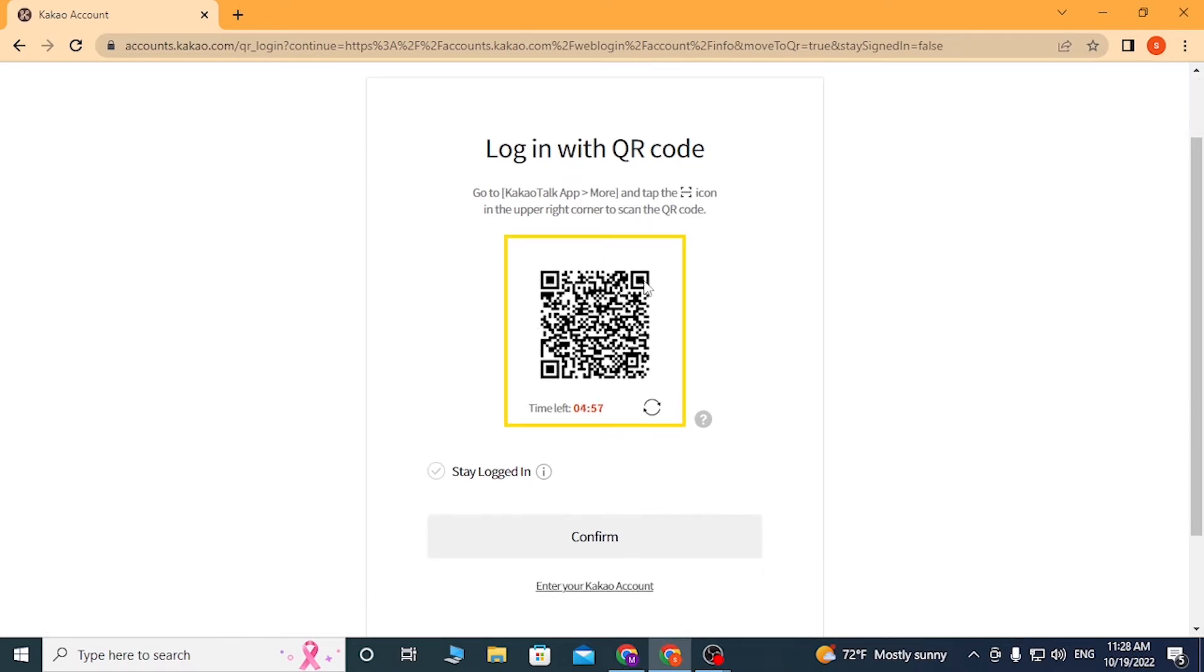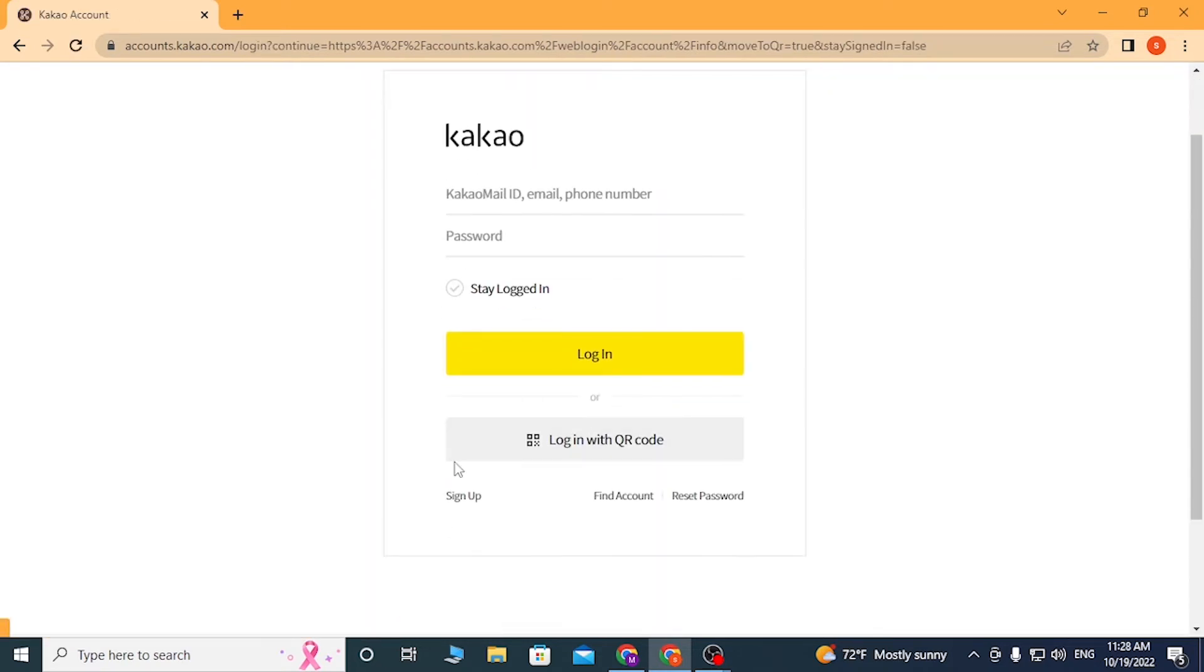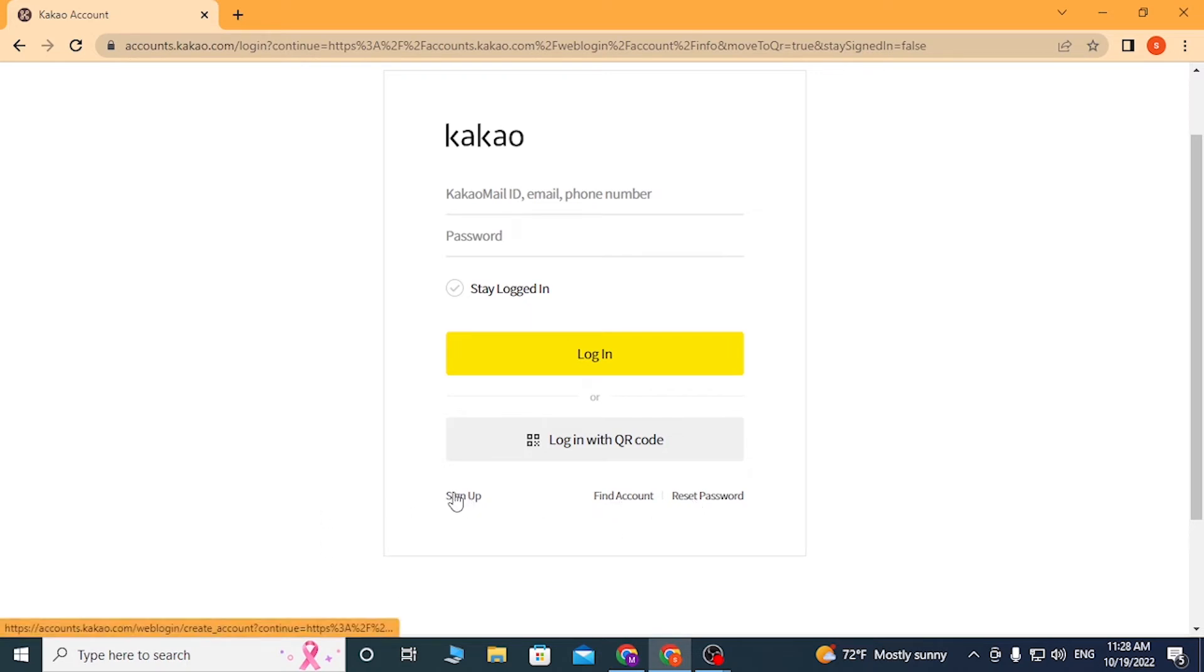If you click on sign up, you'll go through the sign up procedure of KaKao. And if you want to find your account, simply click on find account and you'll be taken to a page where you can retrieve your account, similar with the reset password button.